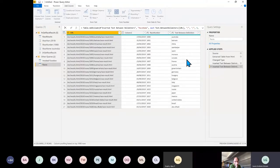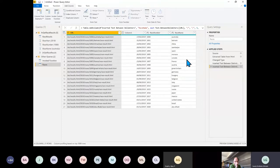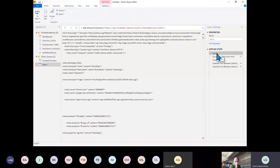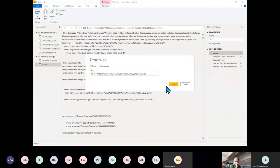That works pretty well — it gives me the whole year's worth of races. We're not going to invoke over the whole year because it takes about 30 minutes to refresh. But at this source here I can make the year dynamic.